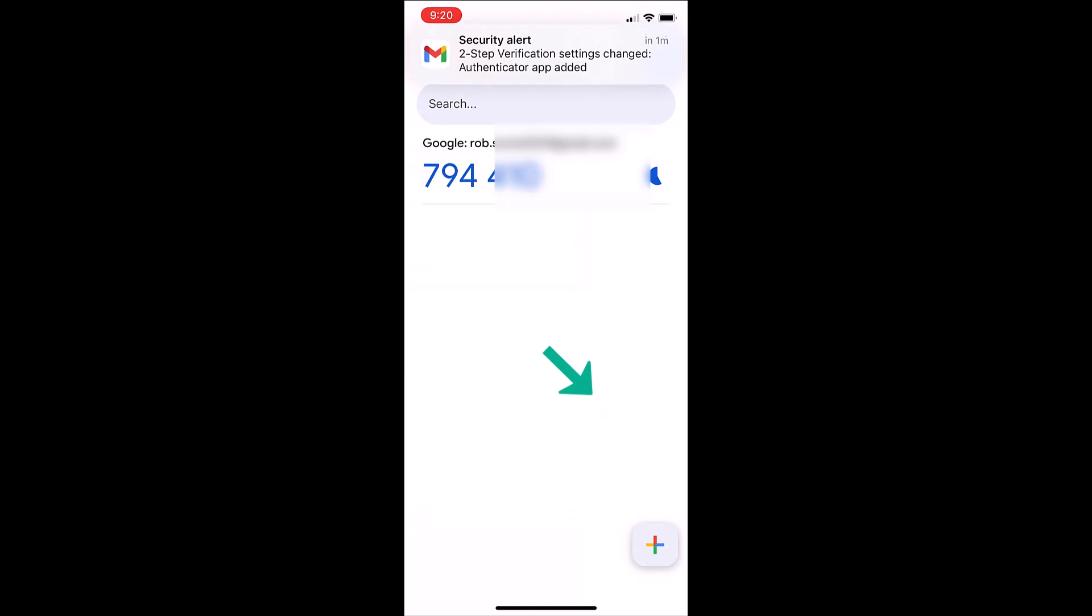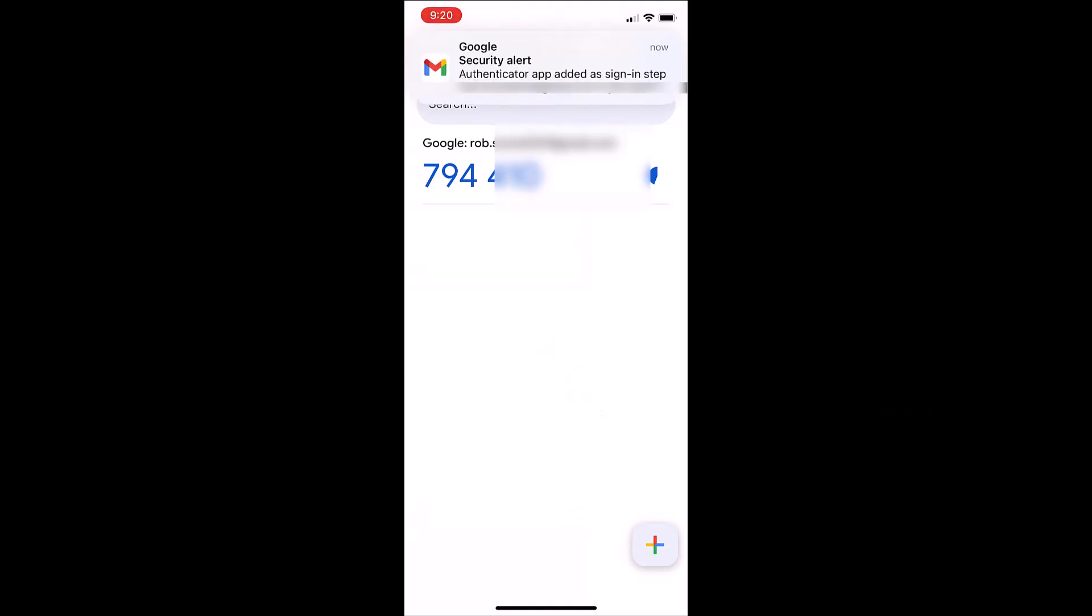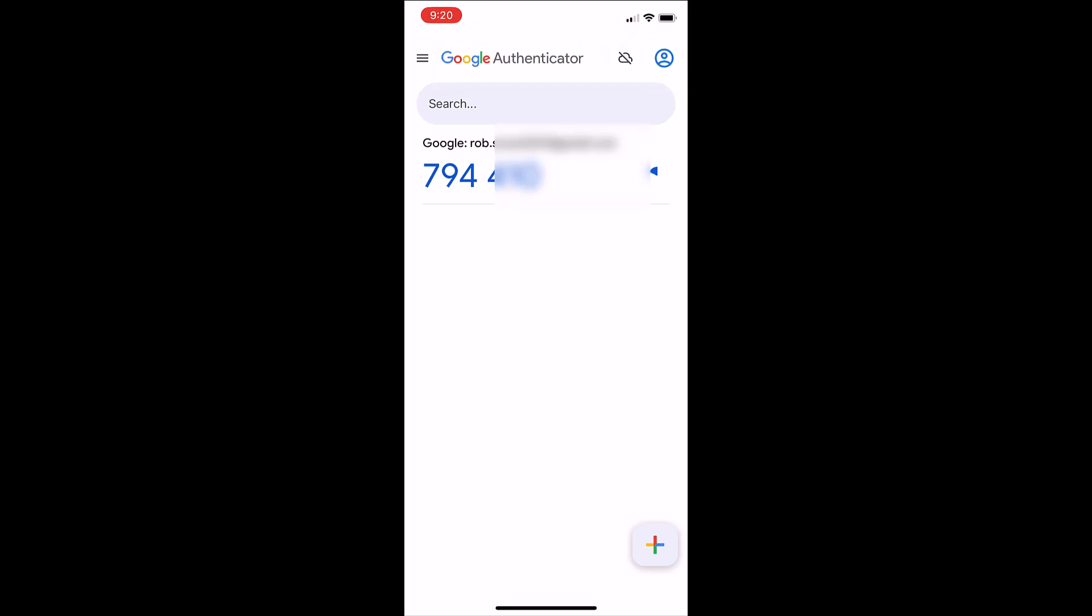Back on your mobile you should now see email messages saying that you've added the authenticator app to your account. Next up I'm going to show you how you can export or transfer your codes from one device to another.